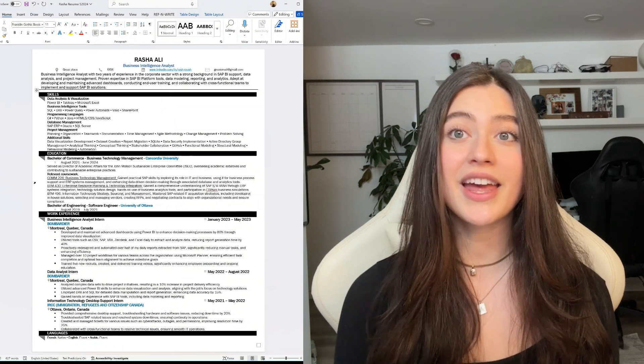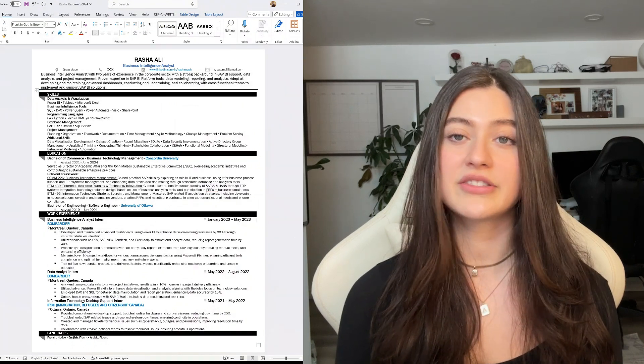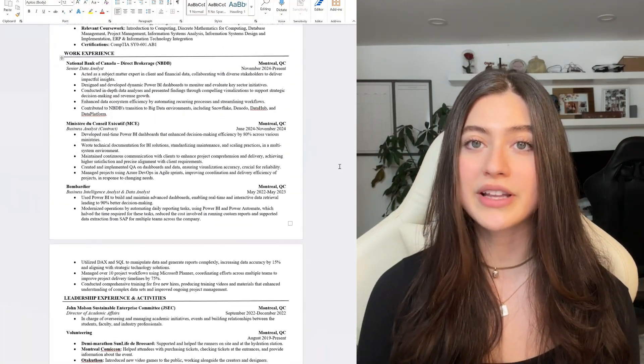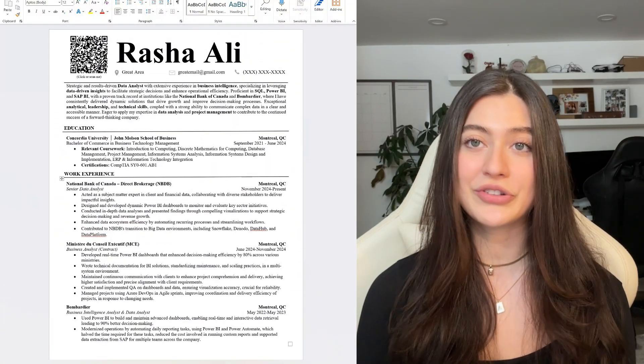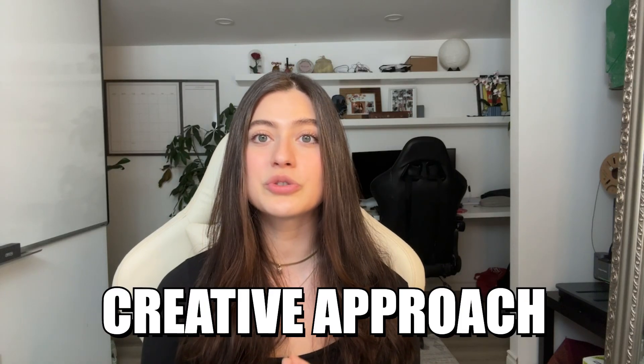Now let's compare two versions of my resume to see the difference this addition can make. First, you'll see my old resume which honestly didn't get me any interviews — it's pretty plain and doesn't make use of technology that could set it apart. Now check out my innovative resume that secured multiple interviews. I incorporated a QR code and a clickable hyperlink, adding a layer of interactivity and modernity. These elements not only enhance the visual appeal but also demonstrate my understanding of current digital tools, positioning me as a forward-thinking candidate.